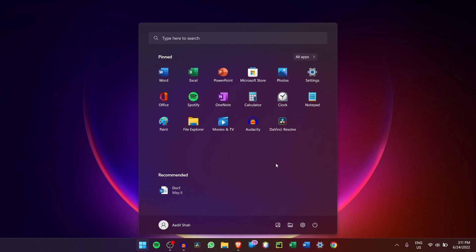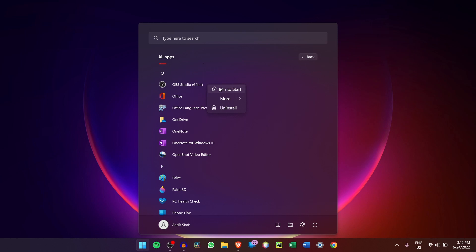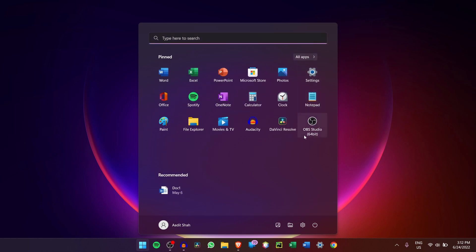But if you want to pin an app, just click on All apps over here. So let's say I want to pin OBS Studio. That's written over here. I'll again right click on it and click on Pin to Start. And if I go back, you can see that it's come at the bottom.